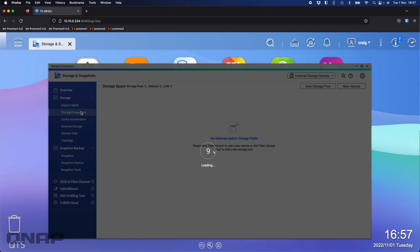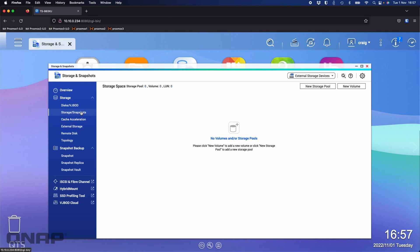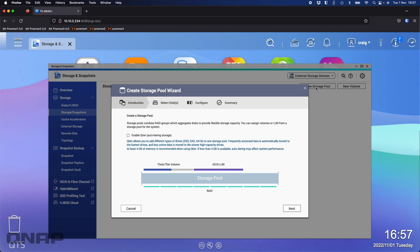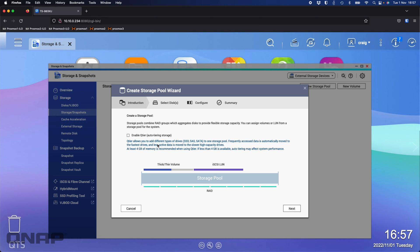So what I'm going to do first of all is go to Storage and Snapshots. Now I'm going to create a new storage pool. The very first option you get is do you want to enable QTier? I'll point out that this is only available on QTS. If anybody wants to use this on QTS Hero, it's not available. If QTier is right for you, definitely pick QTS as your option.